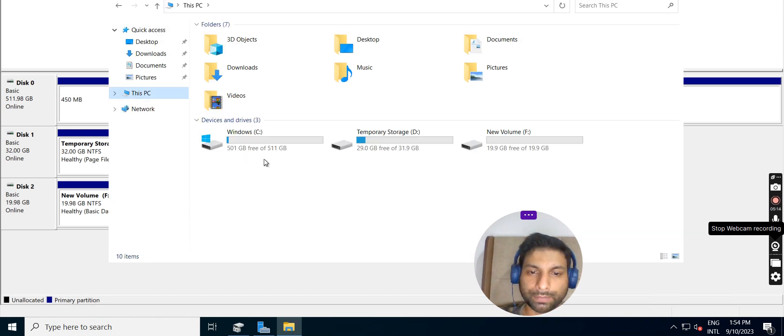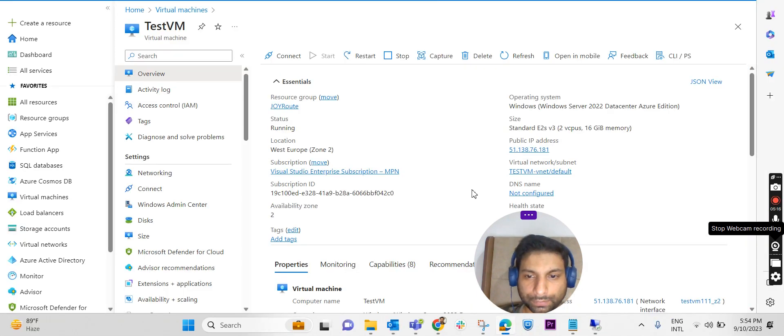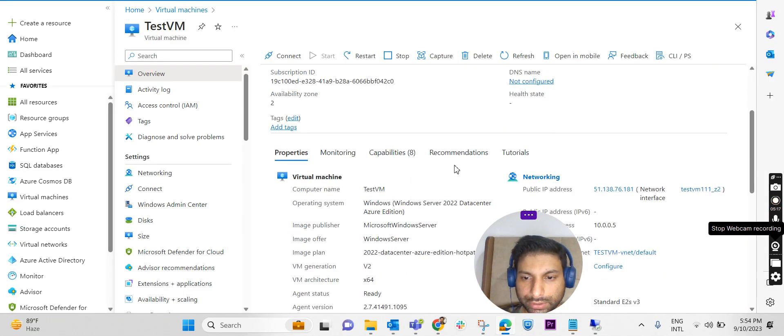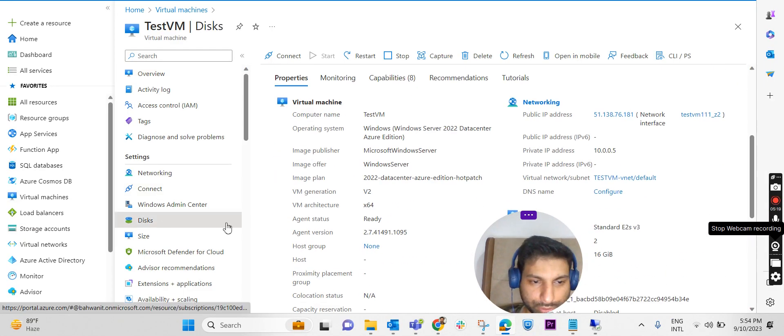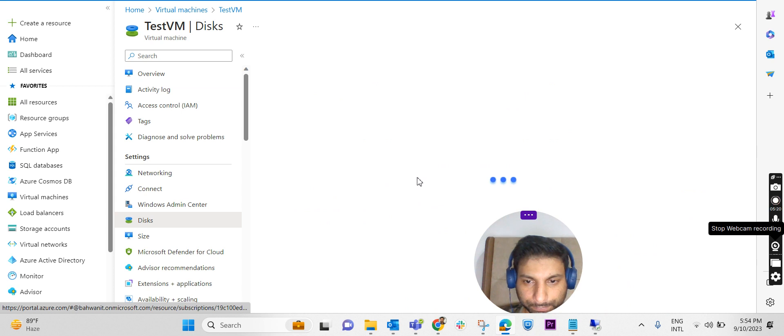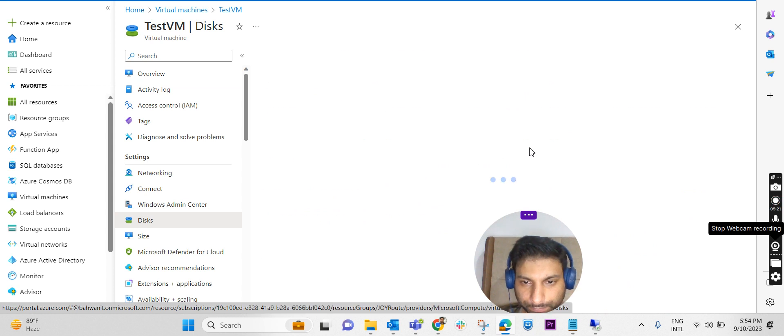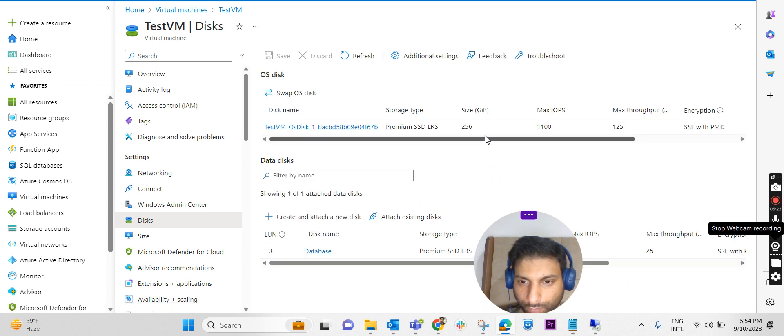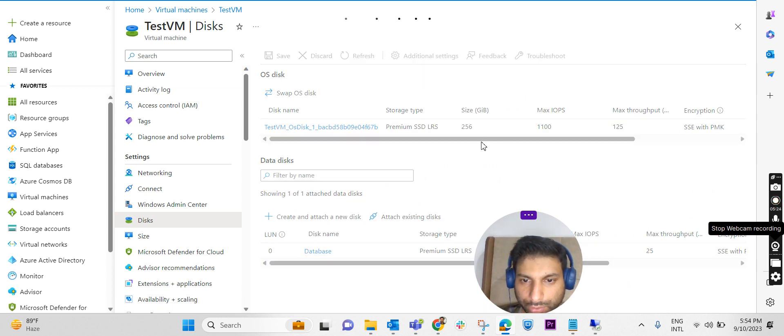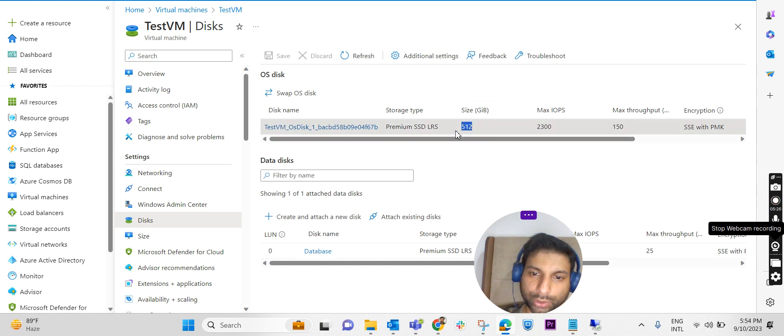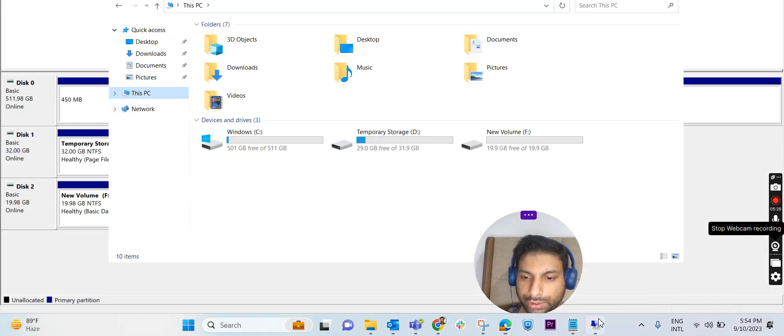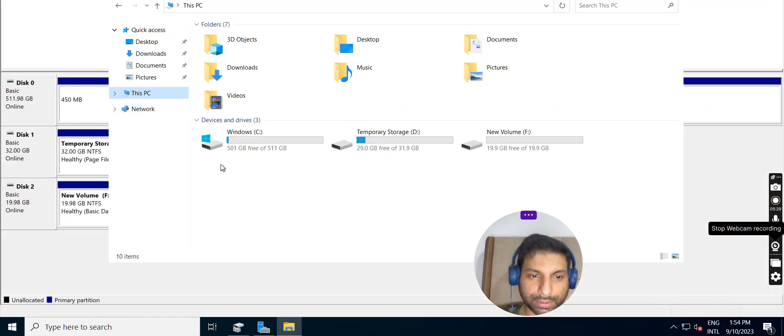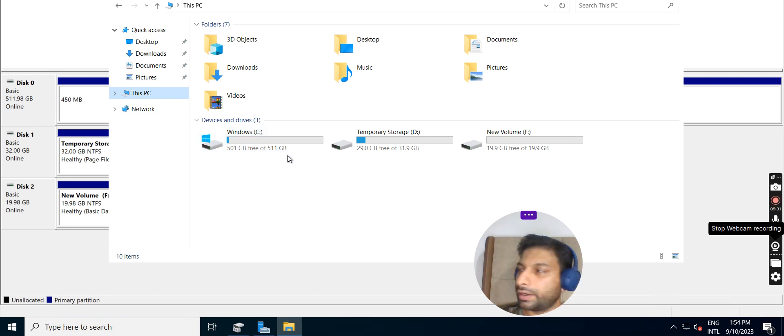Let us check in the C drive space now. Yes, so you can see 526 GB. It is still showing the old capacity there, 512 GB. So 512 GB we are able to see here, 511 GB.